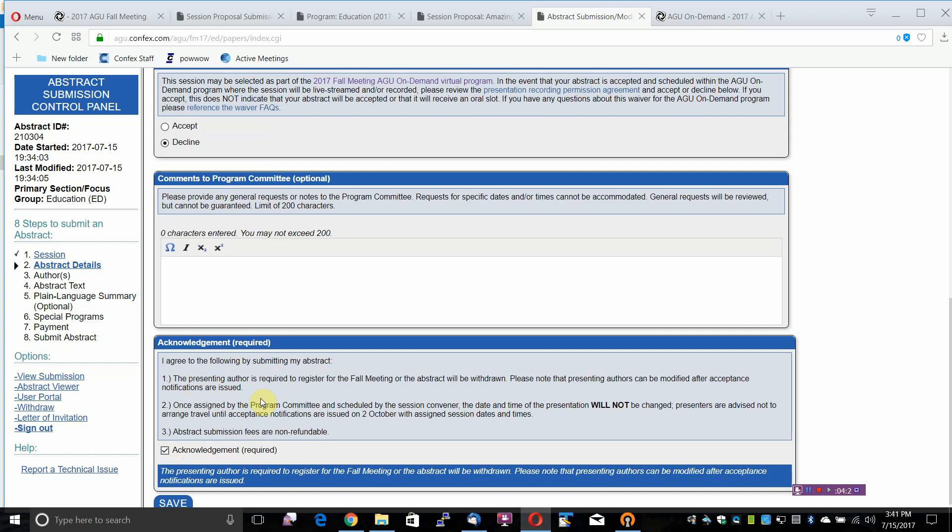Once assigned by the Program Committee and scheduled by the Session Convener, the date and time of the presentation will not be changed. Presenters are advised not to arrange travel until Acceptance Notifications are issued on 2 October with assigned session dates and times. Abstract submission fees are non-refundable.